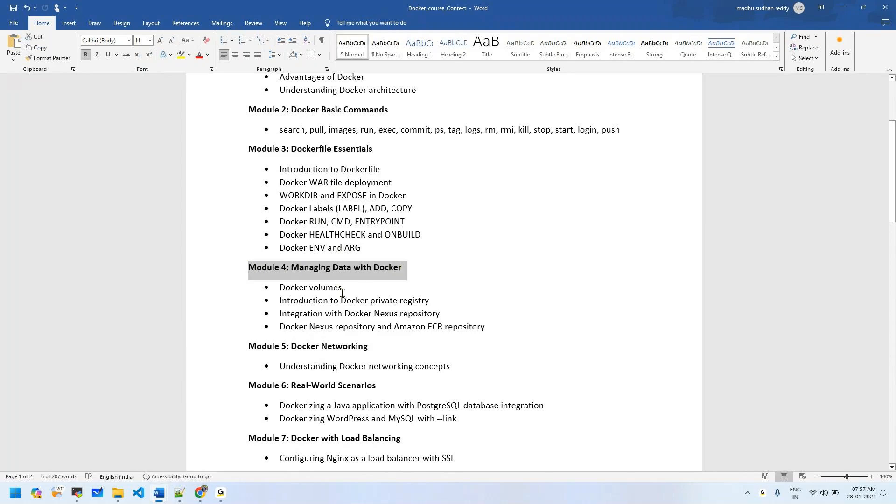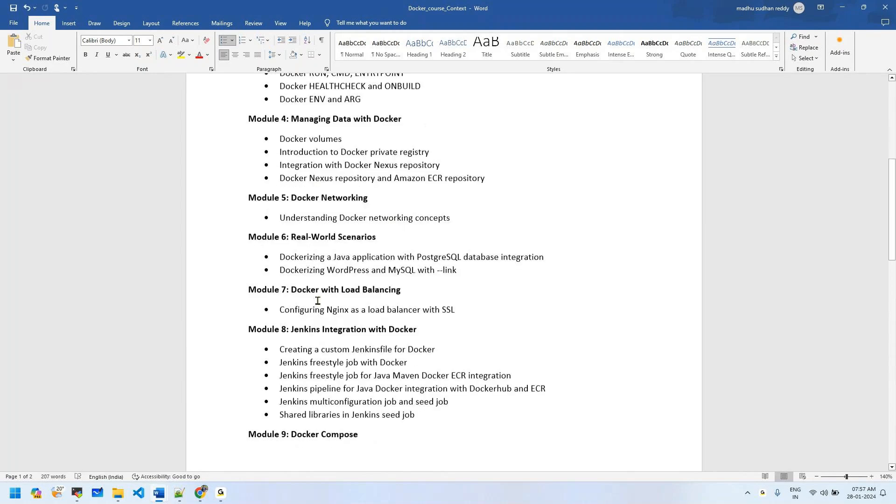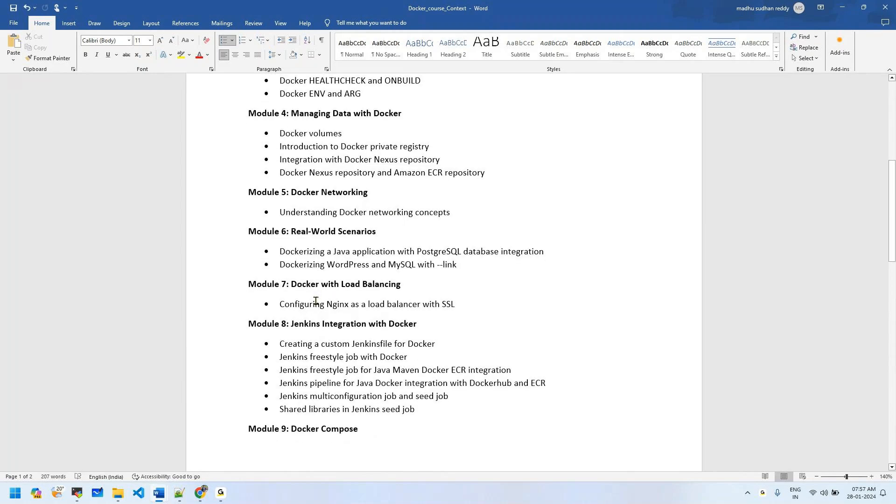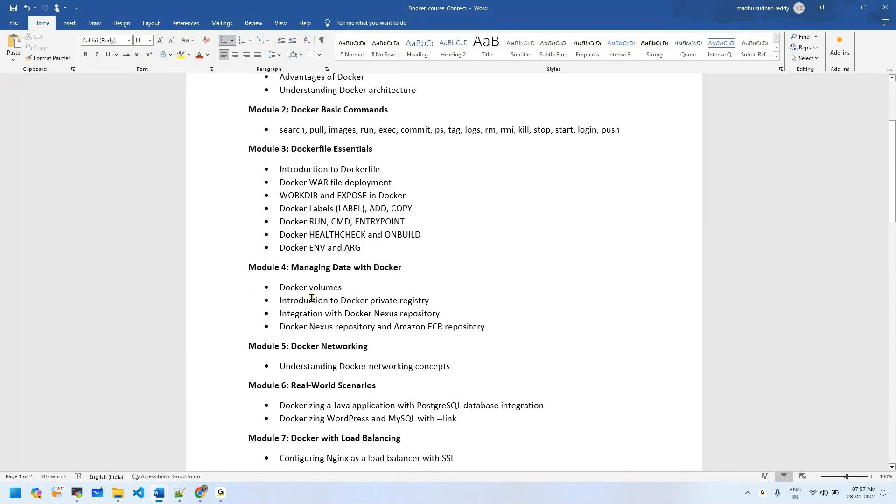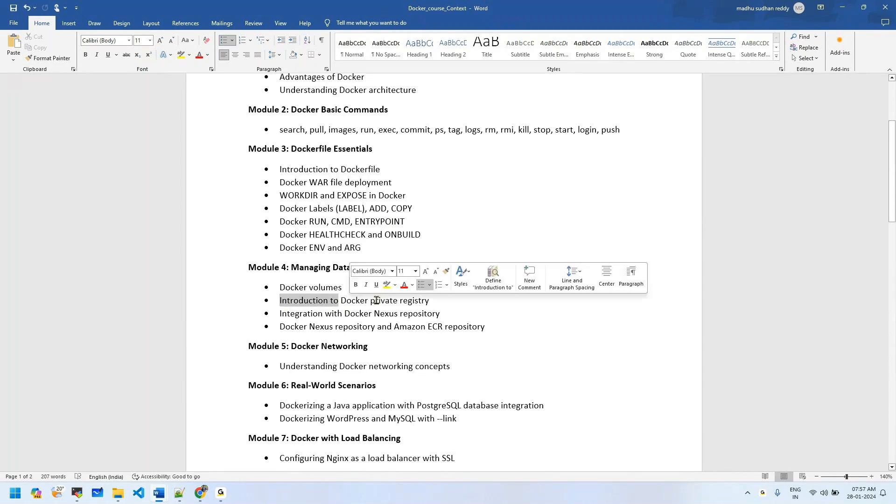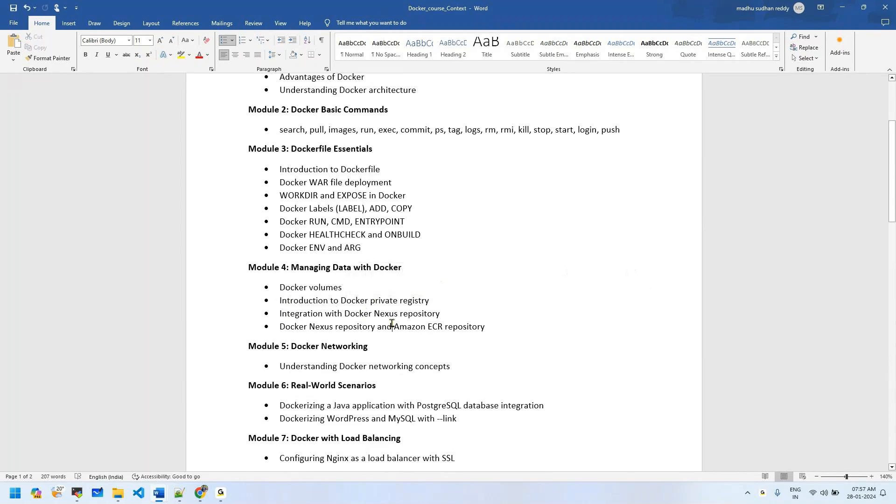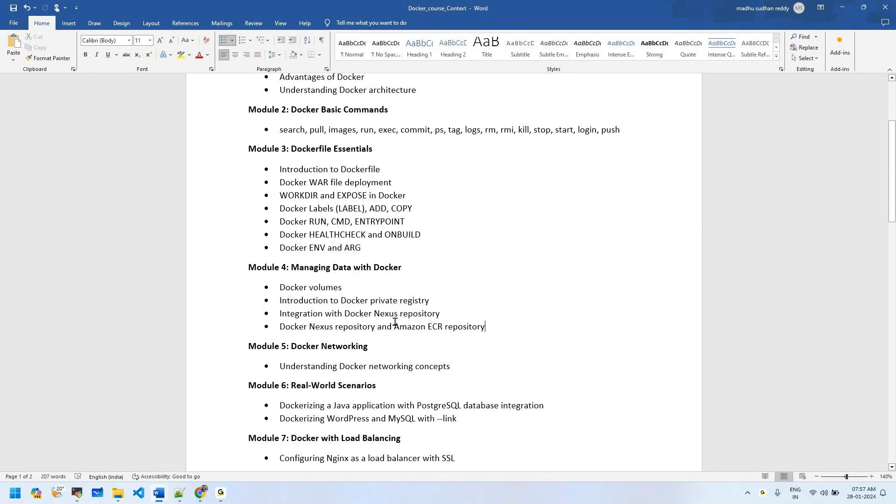Module 7 is managing data with Docker. We'll discuss Docker volumes and the drawbacks without volumes. Module 8 covers introduction to Docker private repositories, Docker Nexus repository integration, Amazon ECR integration, and Docker Hub. We'll work with four repositories including Docker registry.